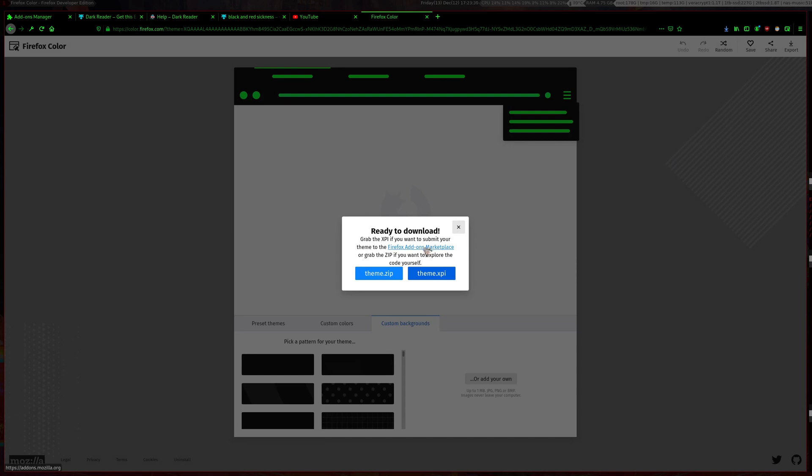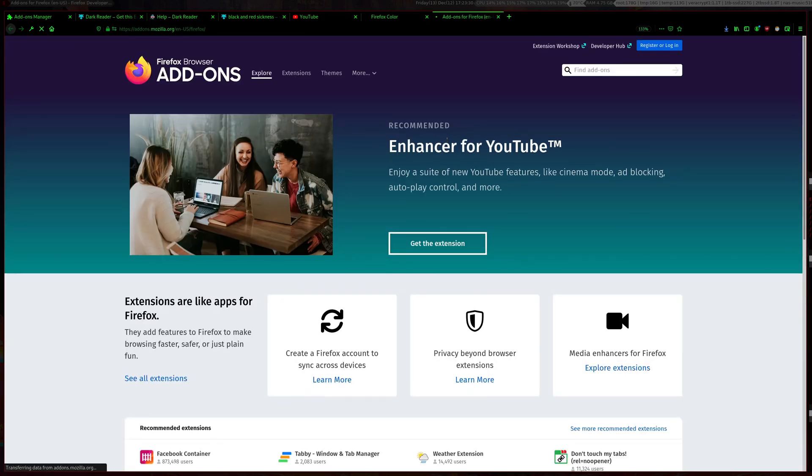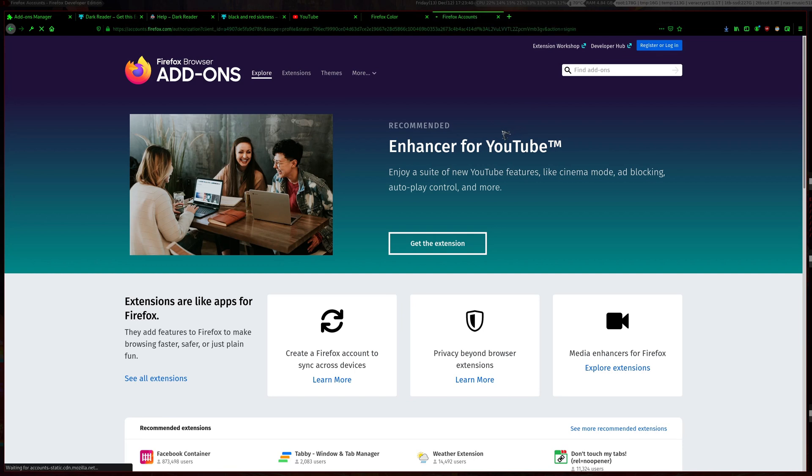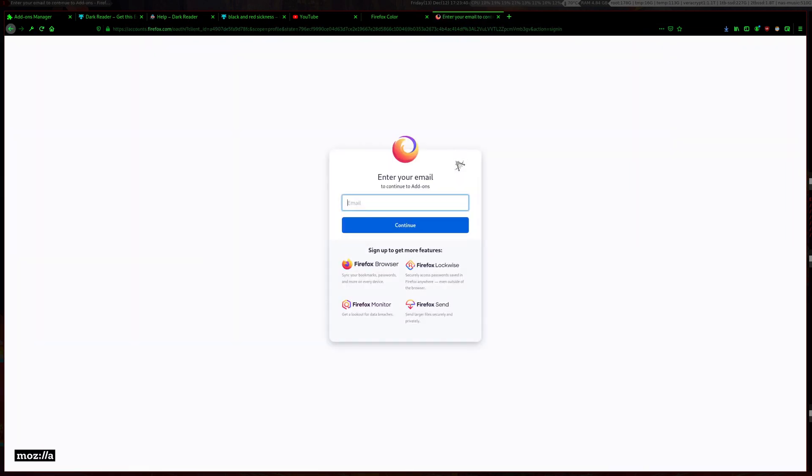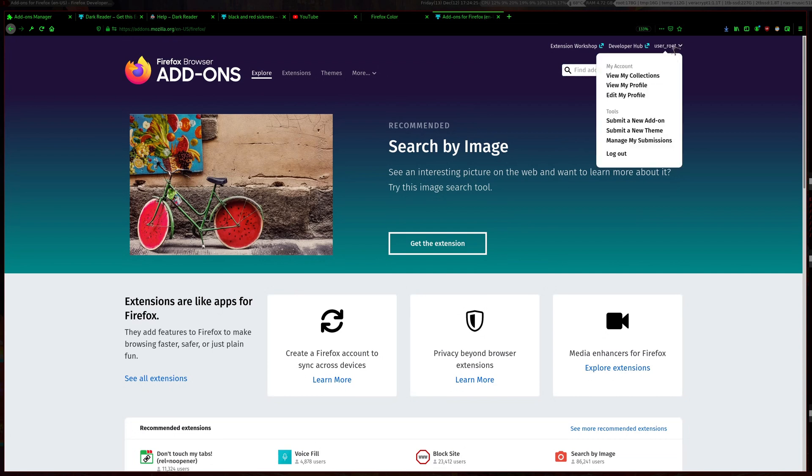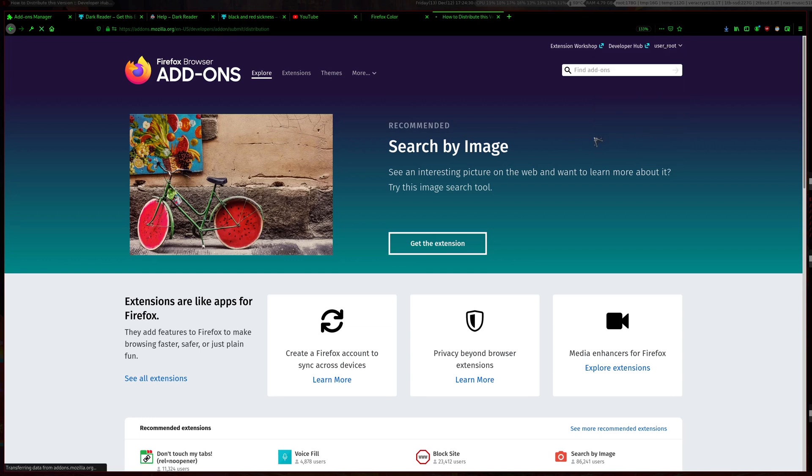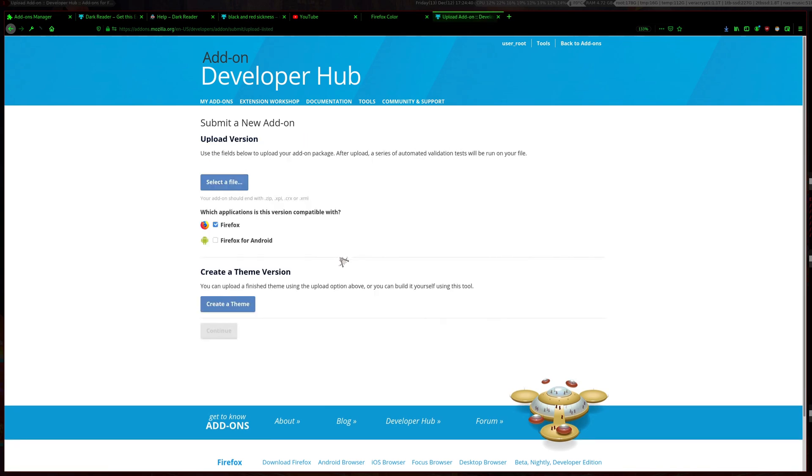Then what you want to do is click this link to go into Firefox developers add-ons, then you want to register or login. I already registered so I'm just going to log in. After you're logged in, hover over your username then submit a new theme. Click on this site, click continue.